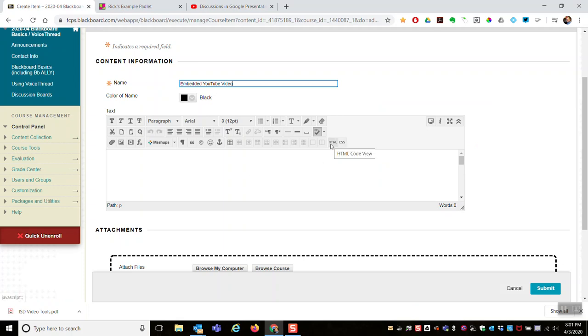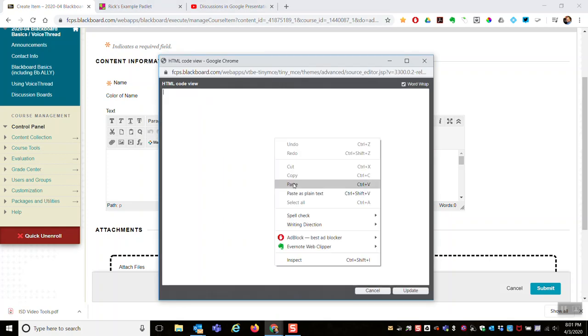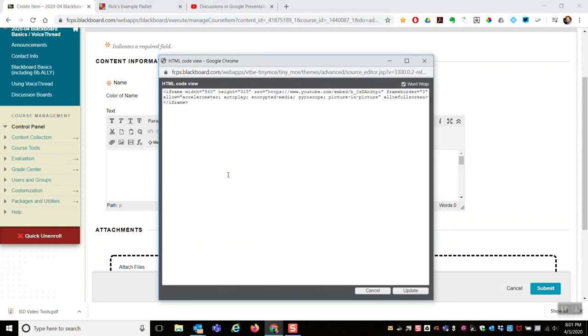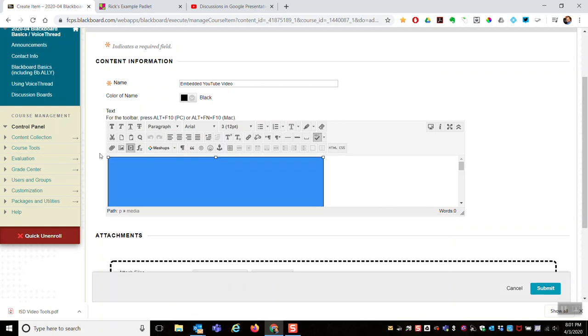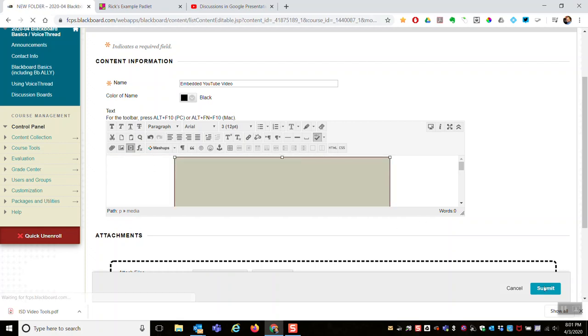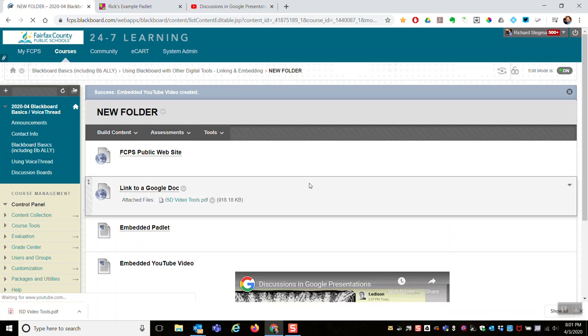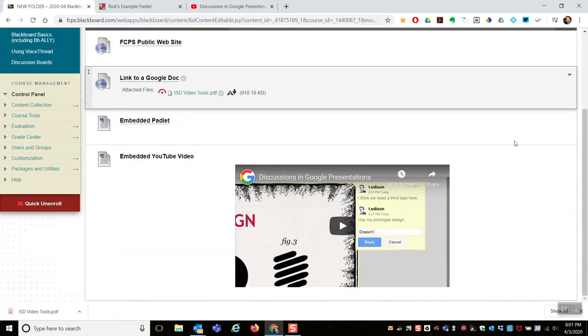And I come back over here into Blackboard, hit the HTML code view button on the text editor, paste that code in, and again I get my weird-looking yellow box until I hit Submit. And I can, if I want, select it and center it. Submit.